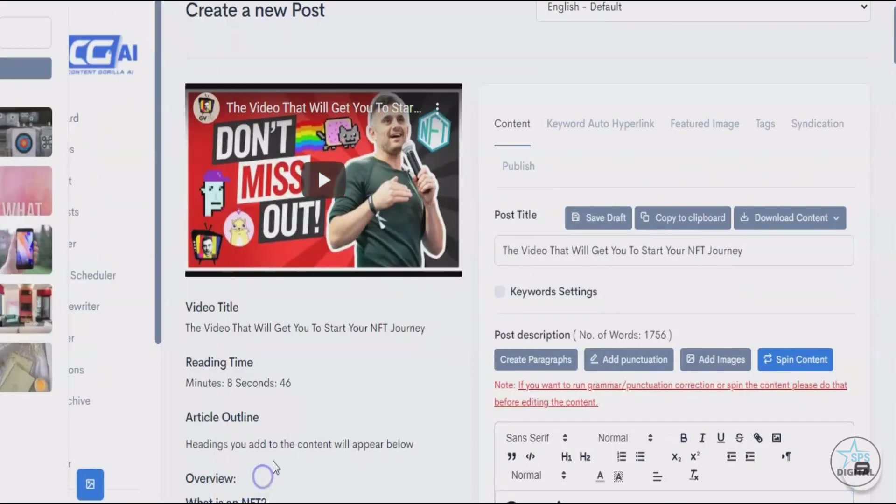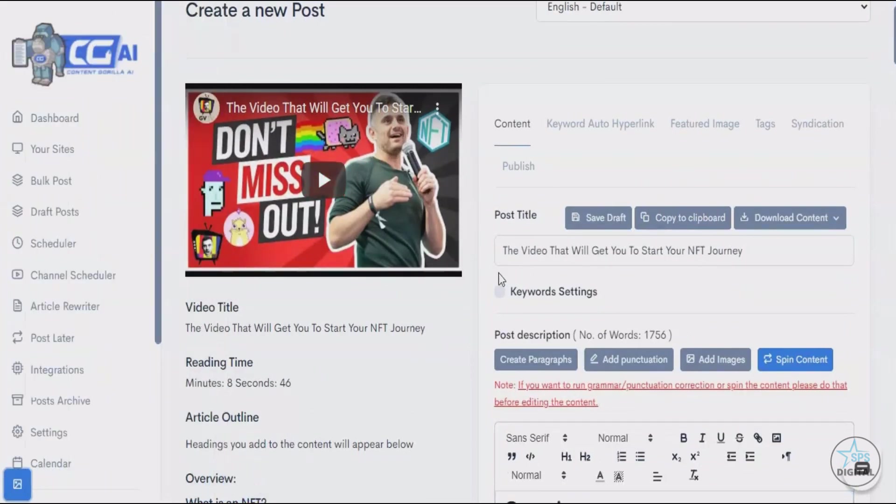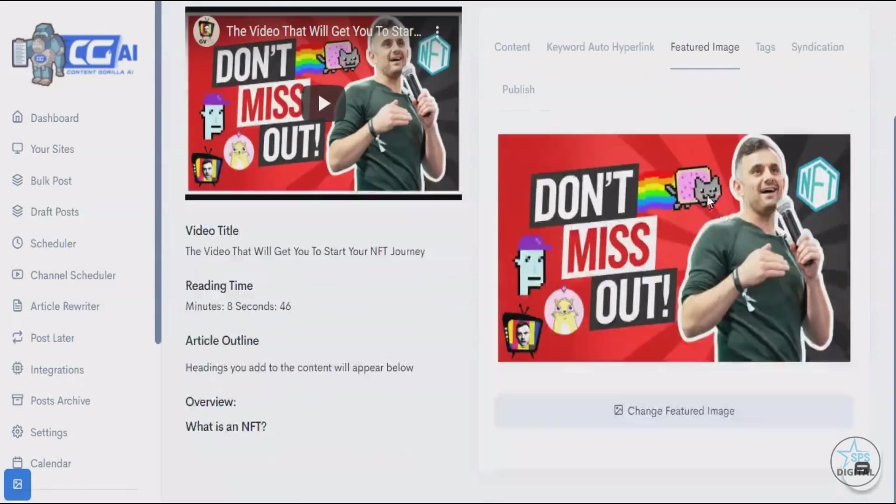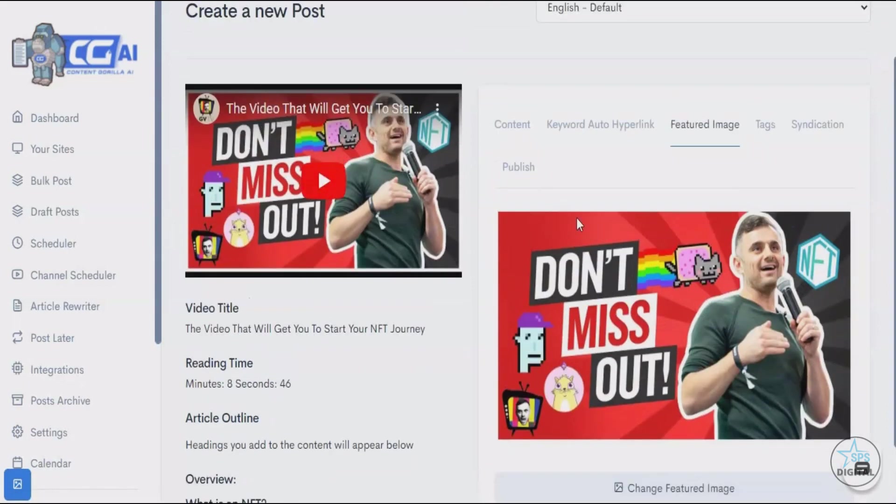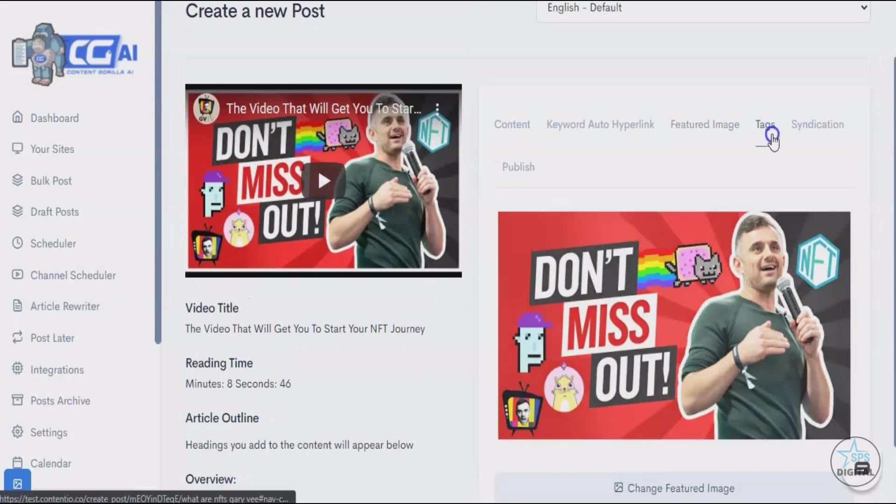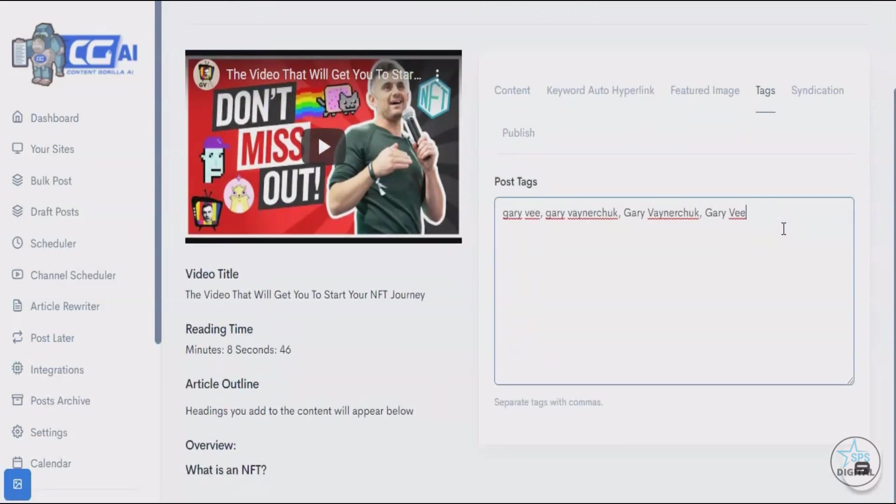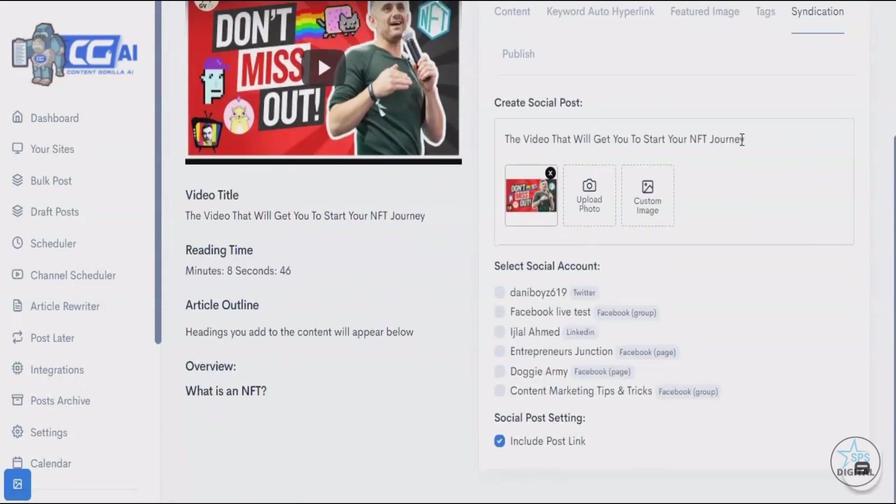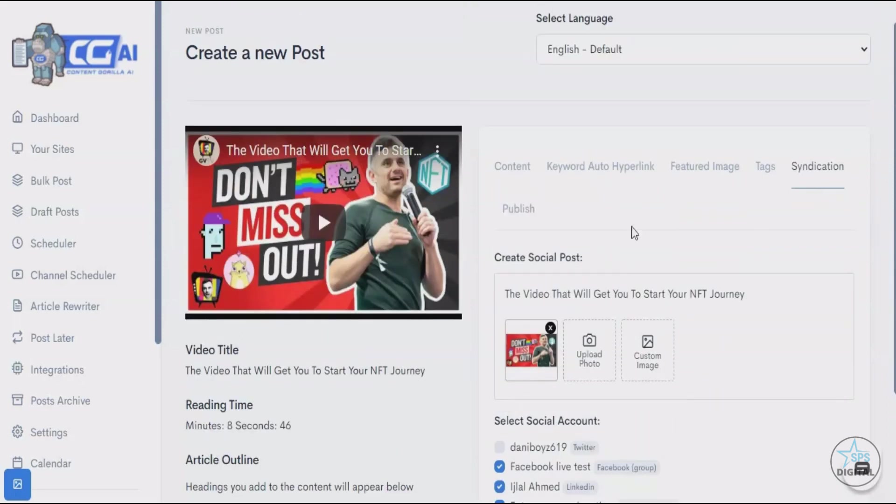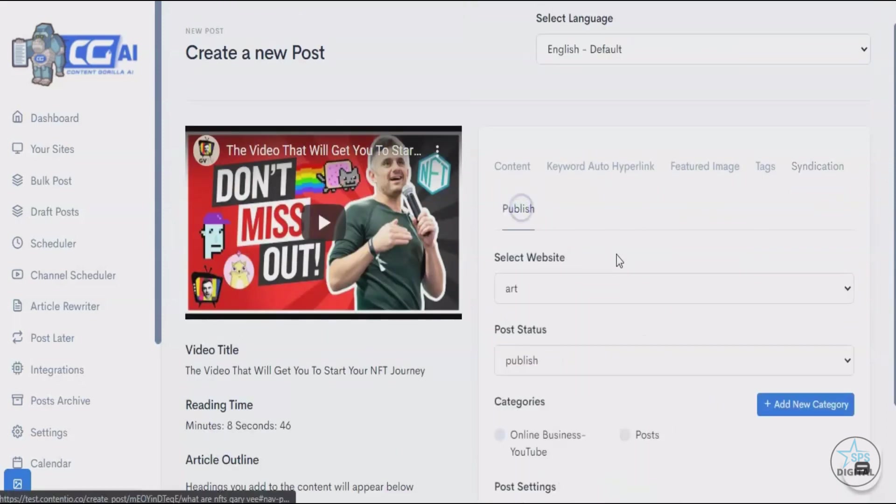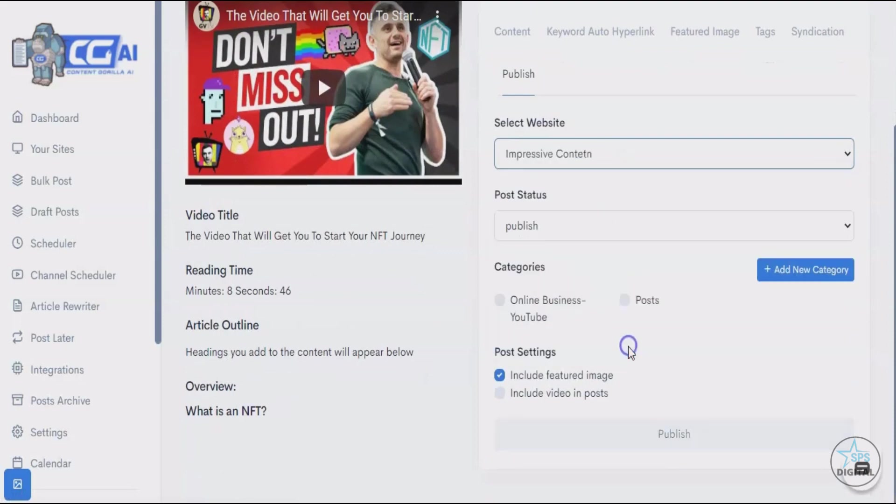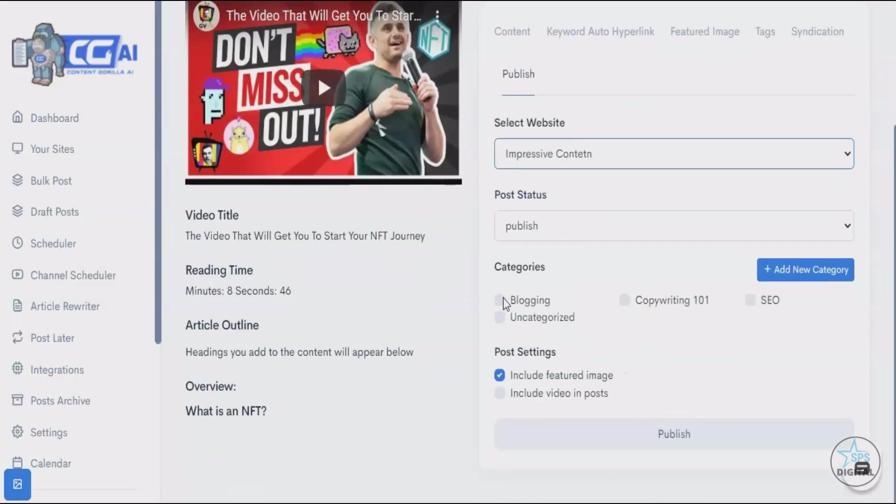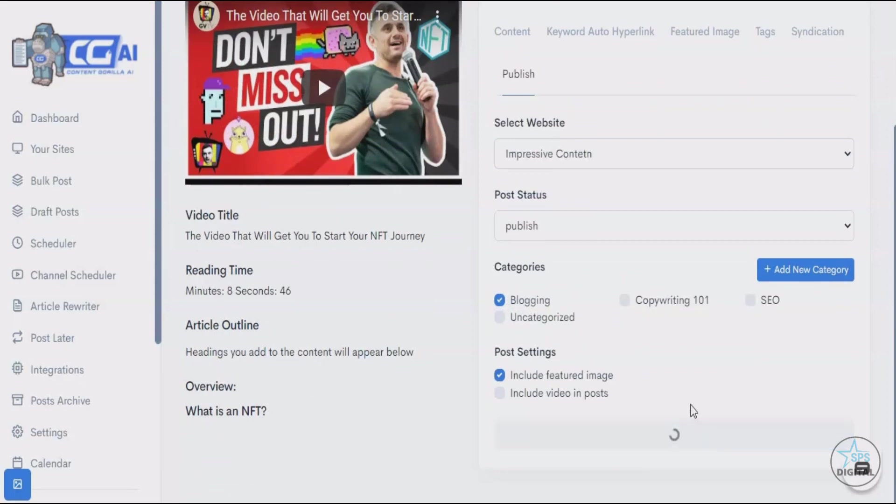We have a whole host of amazing features like keyword auto hyperlink, which allows you to hyperlink a particular keyword on your entire website. You can change the featured image—by default, we use the thumbnail image. You can add your own tags to it to help with Google rankings. Then syndication: you can basically syndicate your posts onto your Facebook pages and groups in just one click by checking this box. And then finally, you can publish your blog post onto your WordPress website in just one click, and it automatically gets syndicated onto your social media channels with the link.